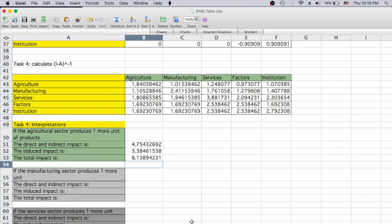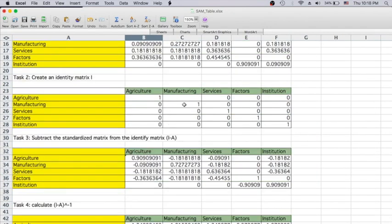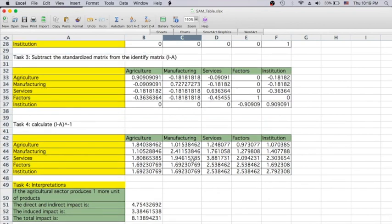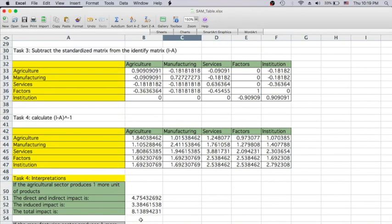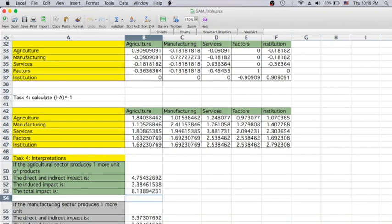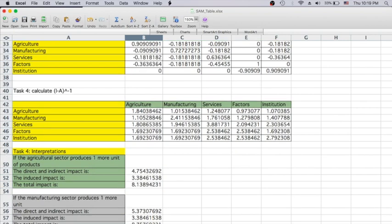Let's work on another problem. If the manufacturing sector produces one more unit, we look at the second column. The direct and indirect impact is the sum of the three industry rows in that column. The induced impact is the summation of factors and institutions. The total impact is the sum of those two — 8.75.